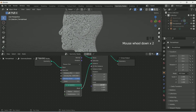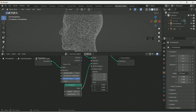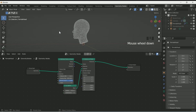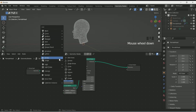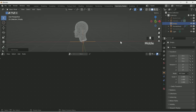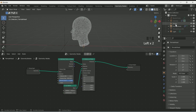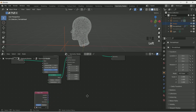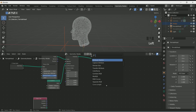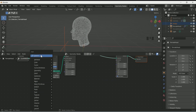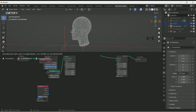Reduce the scale value to 0.6. Now we will add an empty object — this will be used to control the particles. Move it in the X location, then select the face and drag the empty into the geometry node. Now add a Scale Instances node to control the instances with the help of the empty. Add a Position node and connect it with scale.